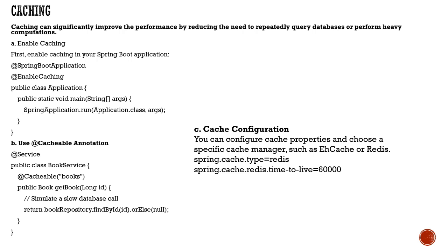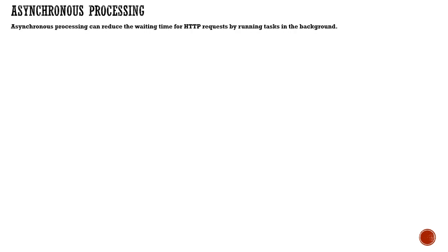For that you need to do certain configuration in the properties. You can choose what kind of cache manager, like EhCache or Redis. You can also set the time to live, after which you have to refresh. All these configurations will make your application really live up to expectations.